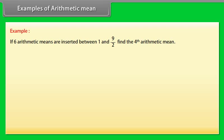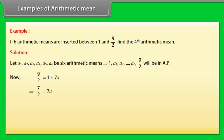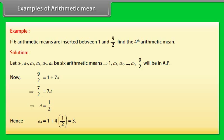Example: If 6 arithmetic means are inserted between 1 and 9/2, find the fourth arithmetic mean. Solution: Let A1, A2, A3, A4, A5, A6 be the 6 arithmetic means. Then 1, A1, A2, ..., A6, 9/2 will be in arithmetic progression. Now 9/2 = 1 + 7D, which implies 7/2 = 7D, so D = 1/2. Hence A4 = 1 + 4×(1/2) = 3.